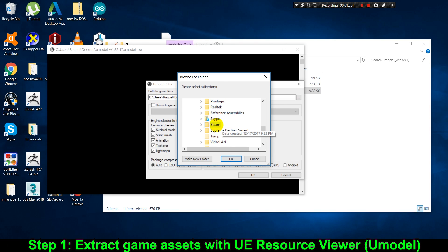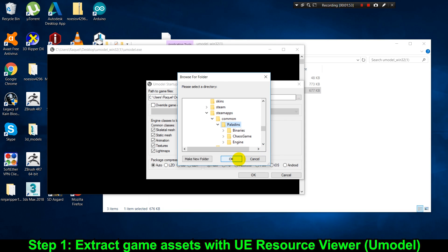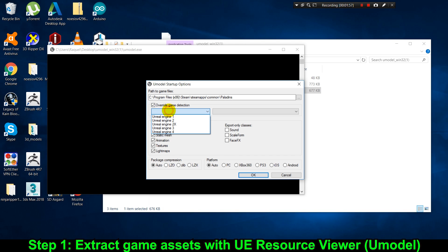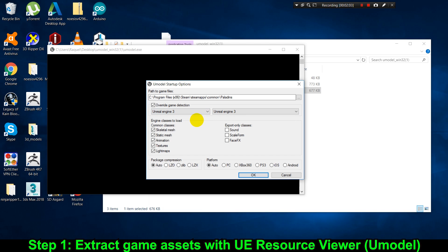I want to extract the 3D models and animations from Paladins, and since Paladins is a Steam game, I'm browsing through the Steam folders until I find the game's folder. If this is the first time you're trying to extract models from your game, you can leave the automatic game detection option unchecked. But I know Paladins won't work with automatic detection enabled, so I'm going to specify the game manually. Try automatic detection first, and if that doesn't work, try manual detection.